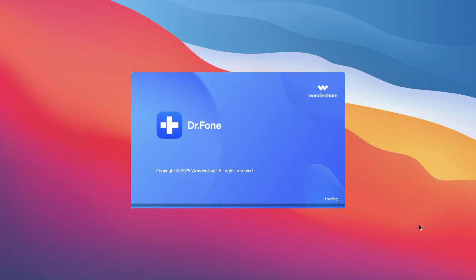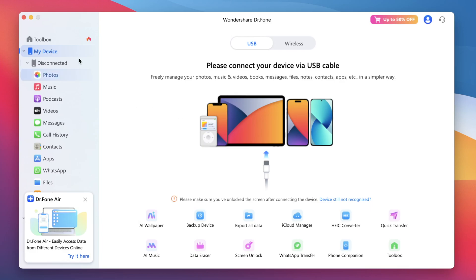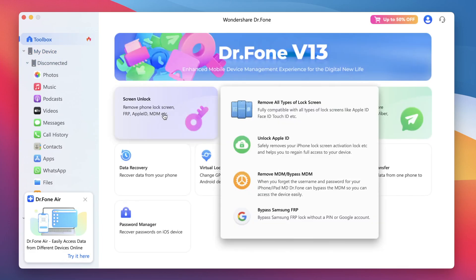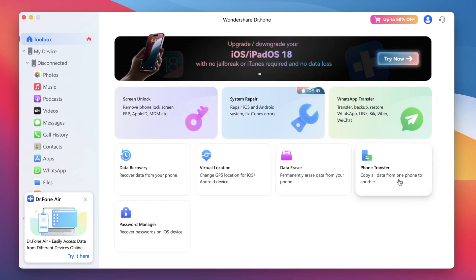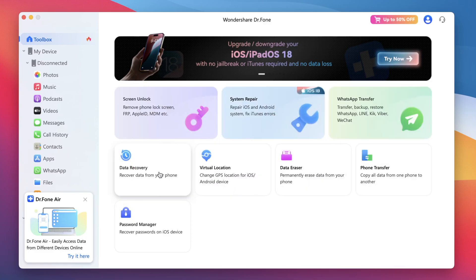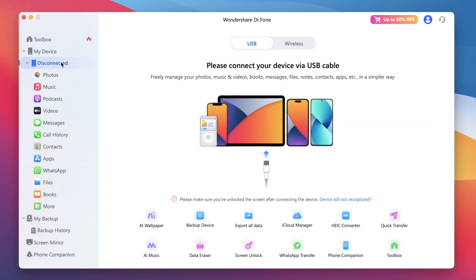Launch Dr. Phone on your computer. In the main interface, you can use Dr. Phone for various available features: unlock iPhone and Android screen, fix system repair for your iDevice with support for newer iOS versions, WhatsApp transfer, data recovery, and many more. In this tutorial, we're focusing on the screen unlock feature, perfect for iPhones stuck on the lock screen or disabled.